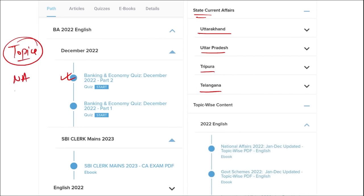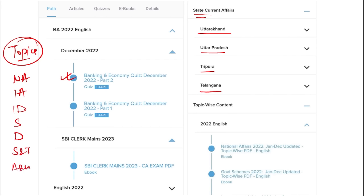These topics include national affairs, international affairs, important days, sports, defense, science and technology, apps and web portals, and obituary. These are the important topics that are asked in various exams across India, and they must be covered — they will be beneficial for students' preparation.